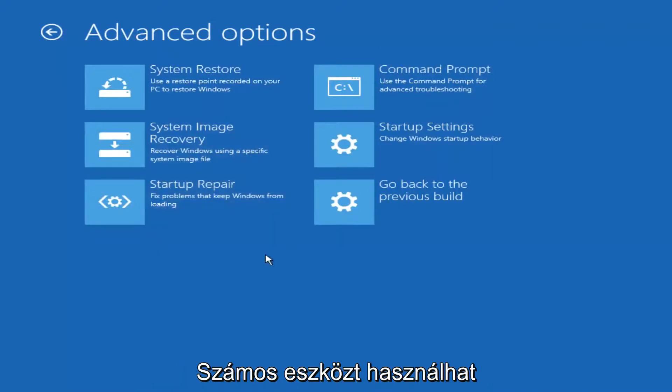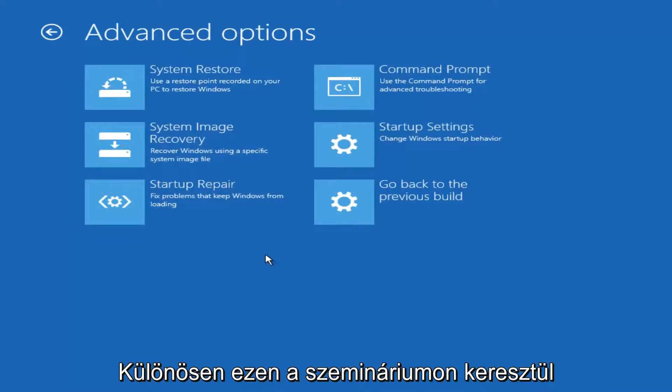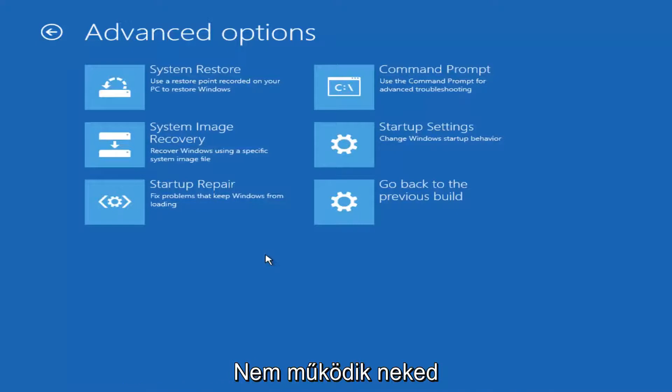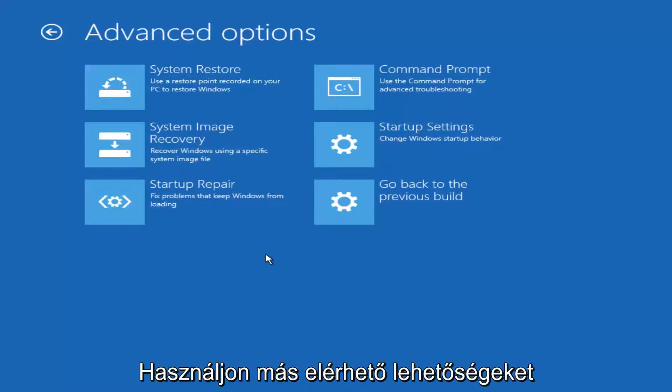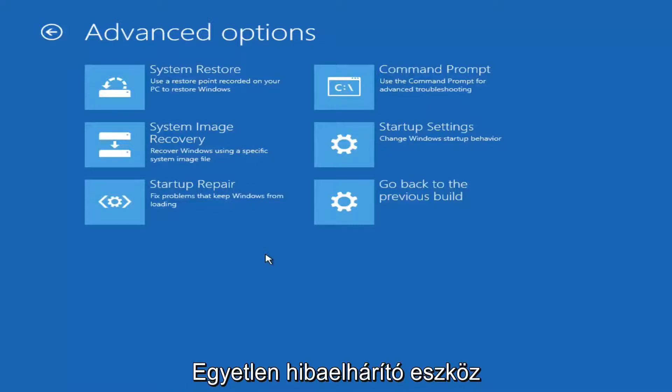And now while there are a variety of different tools you could run and if the one we're going to go through specifically in this tutorial does not work for you, I implore you to use the other options that are available here because there are some really great troubleshooting utilities.